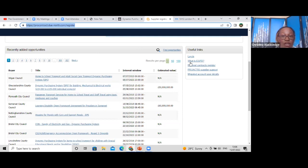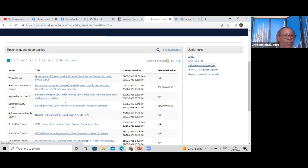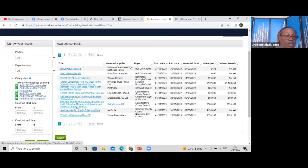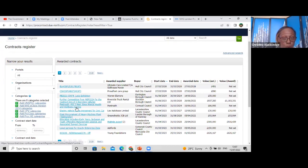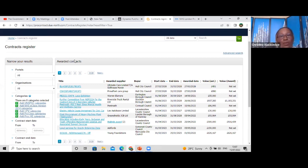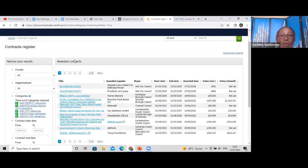There are also useful links here including the National Contracts Register, which takes you to awarded contracts. These are organizations that have been awarded contracts that you can approach for work — particularly when you're just starting out and need to build credibility, because some contracts will require three references and a proven track record.